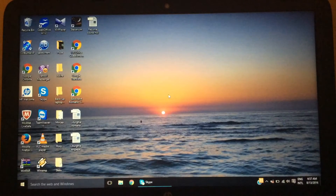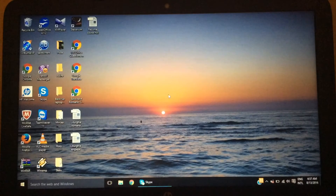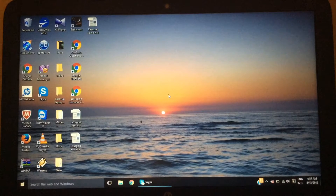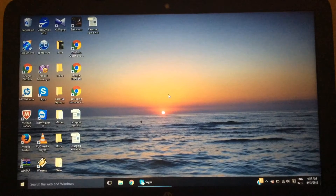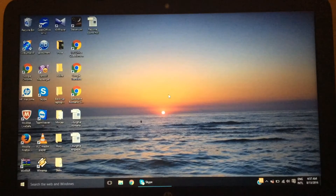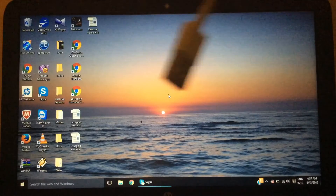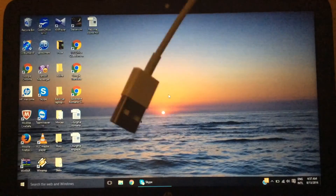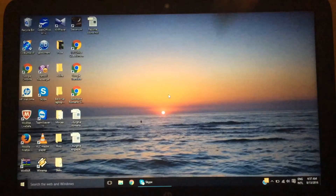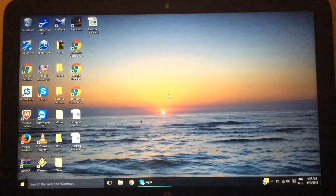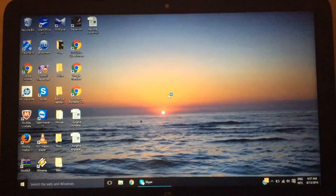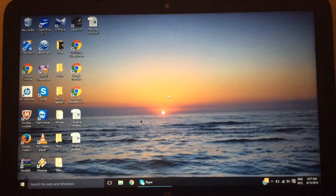What's up guys, welcome back to another video. In today's video I am going to be showing you guys how to download custom texture packs on your iOS device. First thing you're going to have to do is get a computer. You need to get your USB cable and plug it into your device and then plug it into your laptop.